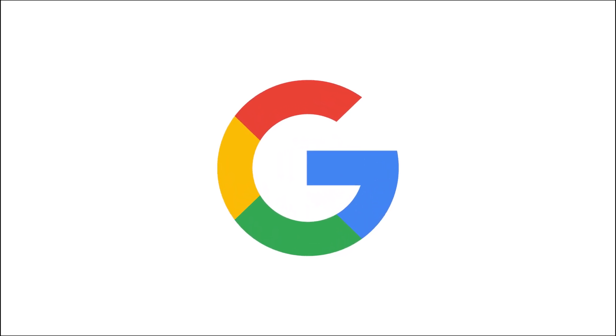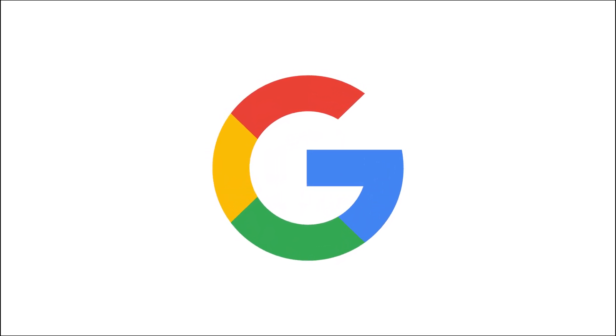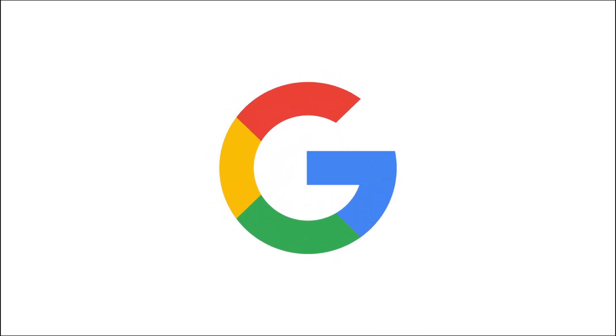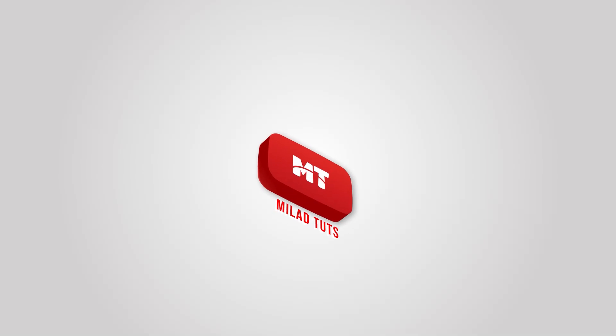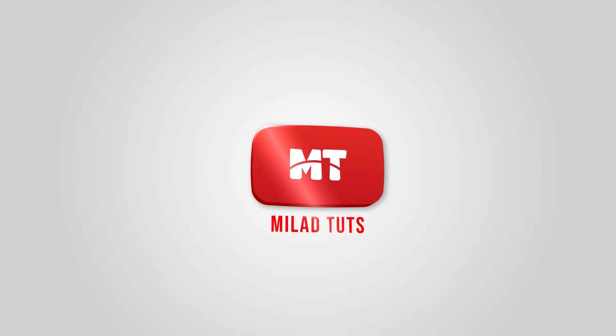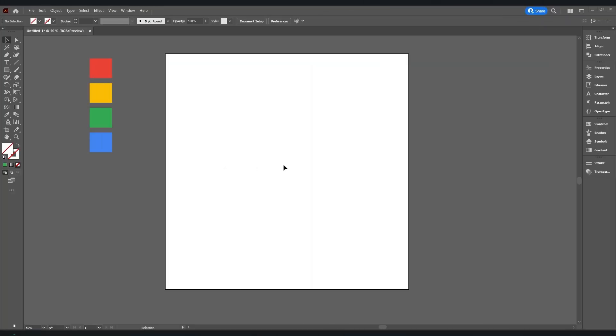Hey guys, you're watching Mila Thoughts and in this video we're going to learn how to make the Google G logo in Adobe Illustrator. Okay, I've added my colors here already. First thing to do, we have to create the circle. Select Ellipse Tool.